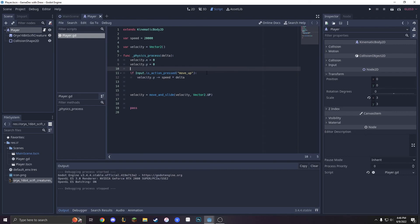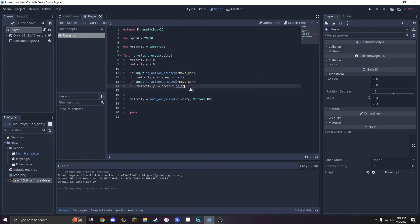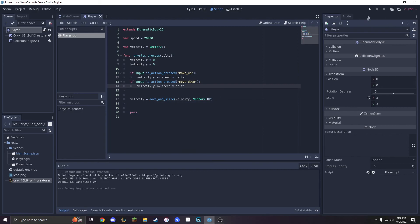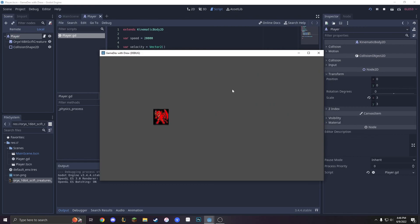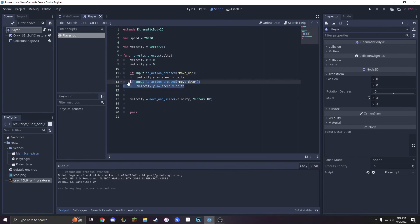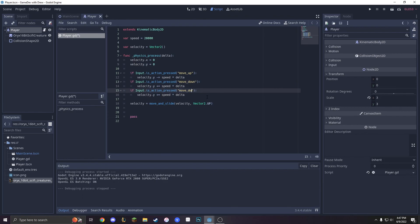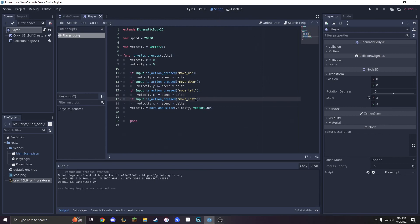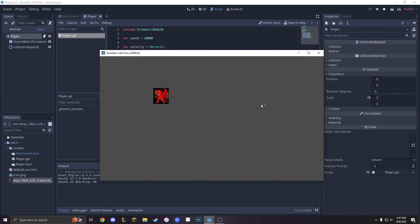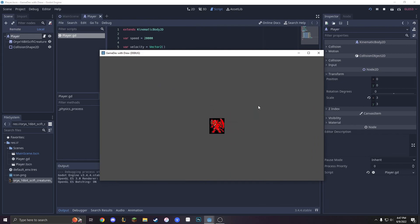Now we have to add going down. By going down, let's just copy this, paste it, make it move down — velocity.y += speed. Now we can move up and down. Look how smooth that looks, it's very smooth. Now we're going to do left and right motion — copy, paste, move left, velocity.x -= speed because we want him to go in the negative x direction. Then move right, velocity.x += speed. And that is all there is to movement in four directions.